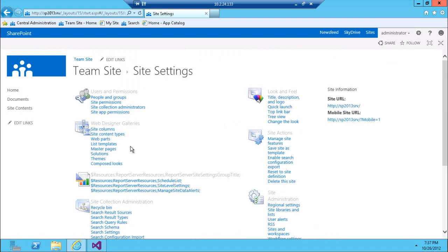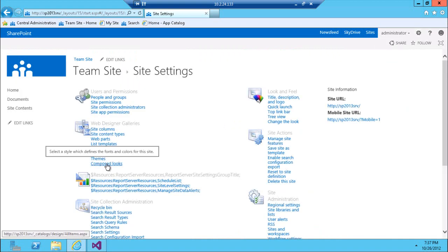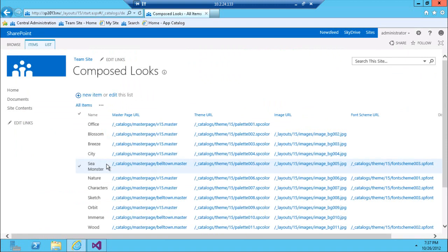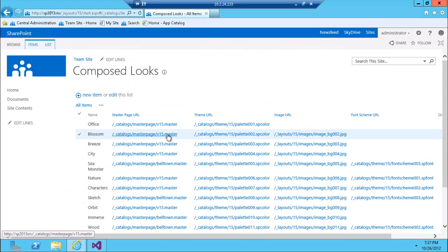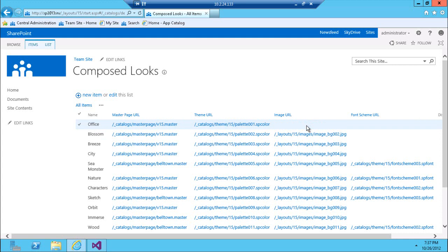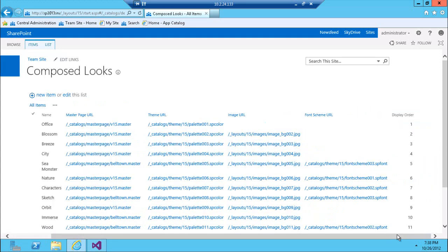Those themes are actually defined in what's called a Composed Looks gallery. It's just a special type of list with the name of the theme, the master page URL which defines the structure of the site, and the theme which defines the colors. There are also optional fields: an image URL for a custom background image and a font scheme for custom fonts, as well as a display order.